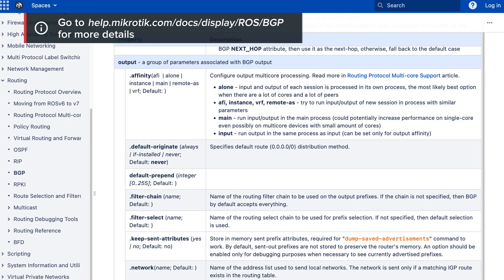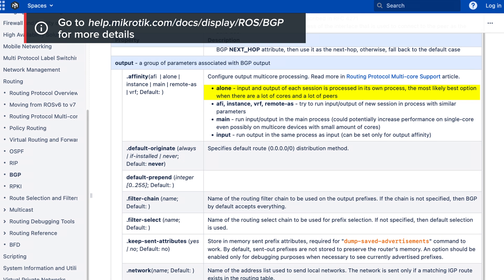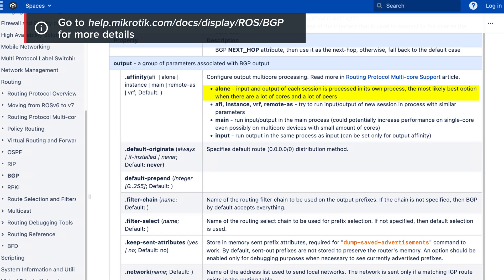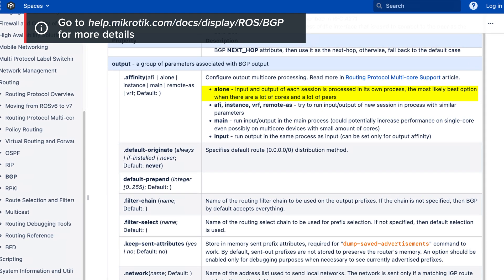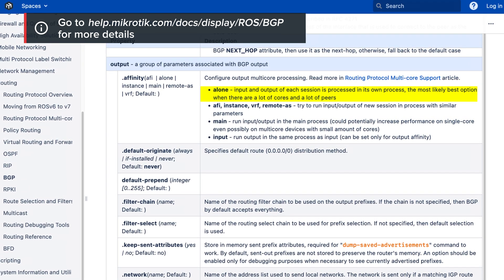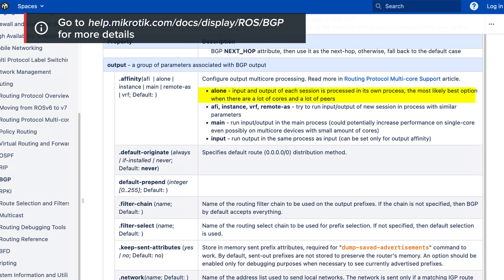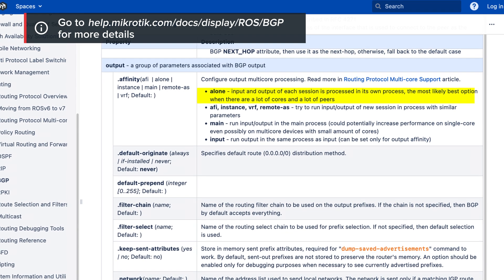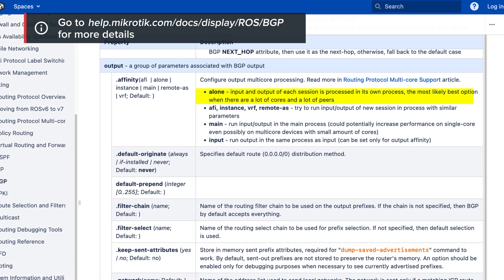BGP receive and send can be split into subtasks by specific parameters. This split by subtasks is controlled with input affinity and output affinity configuration in routing BGP template or in BGP connections. By default, affinity parameter is set to alone. Alone means that input and output of each session are processed in their own processes. Most likely, it's the best option when there are many cores and many peers. Maximum 100 processes can be processed at one time.